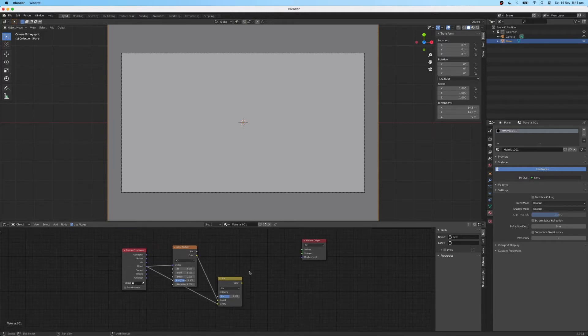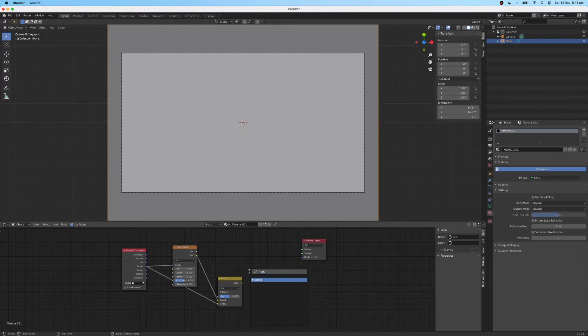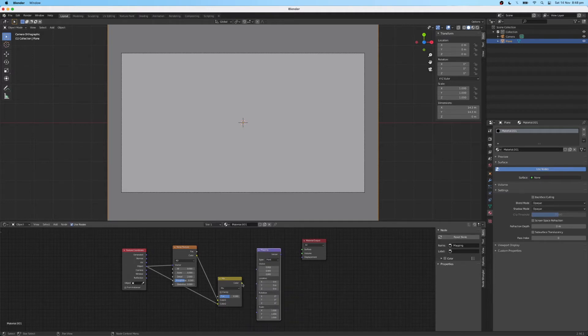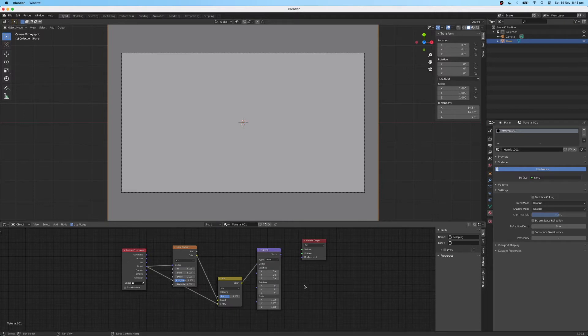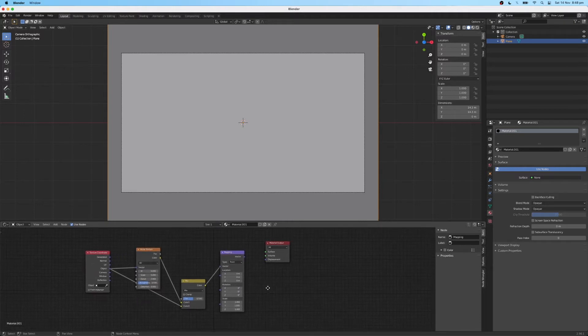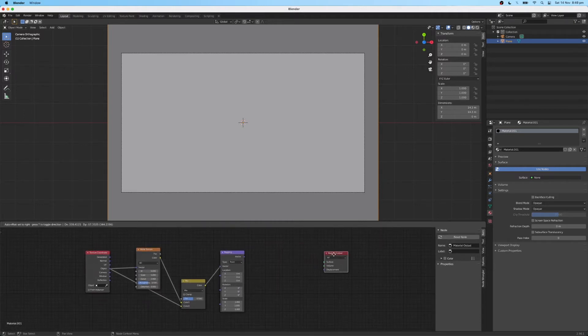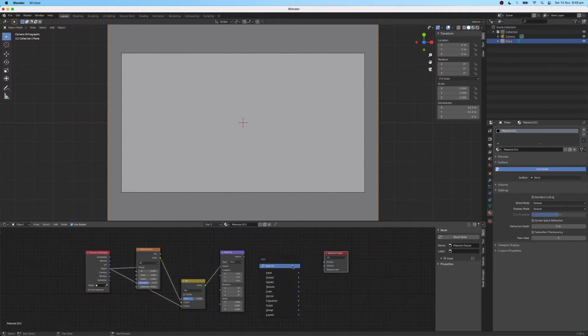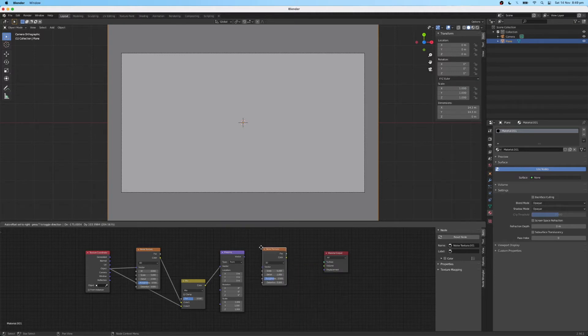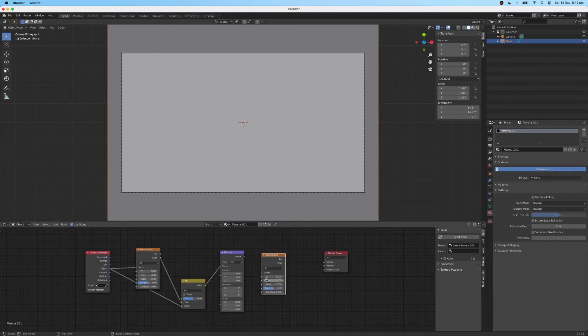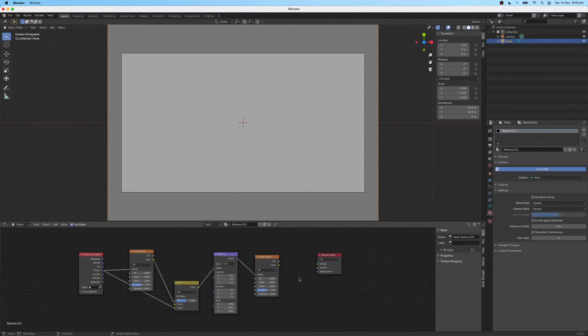Then I'm just going to add a texture mapping node here. And I'm going to connect the color to the first vector input. I'm just going to drag this over to get a bit more space. Then I'm going to add another noise texture. Change it to a 4D type. And connect the vector from the mapping node into the vector input of the noise texture.